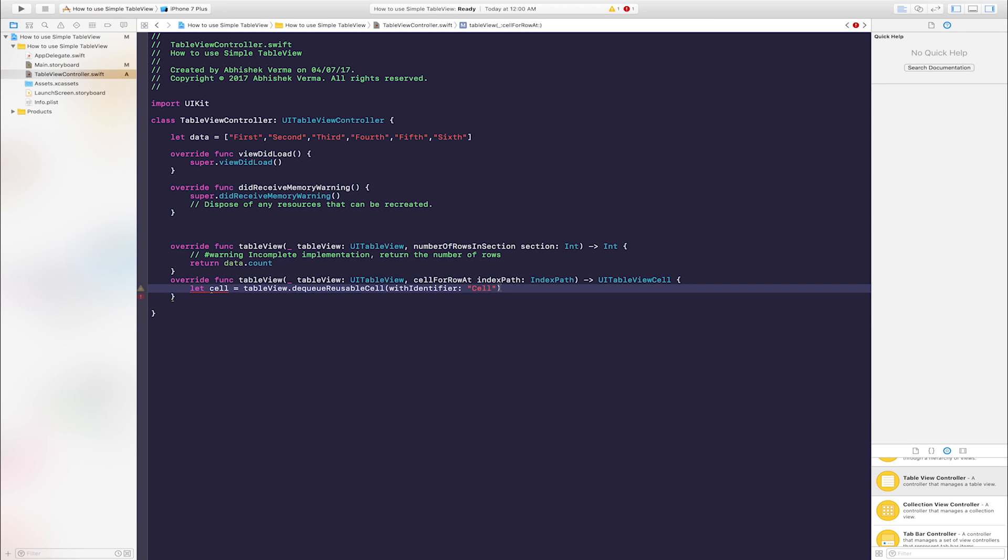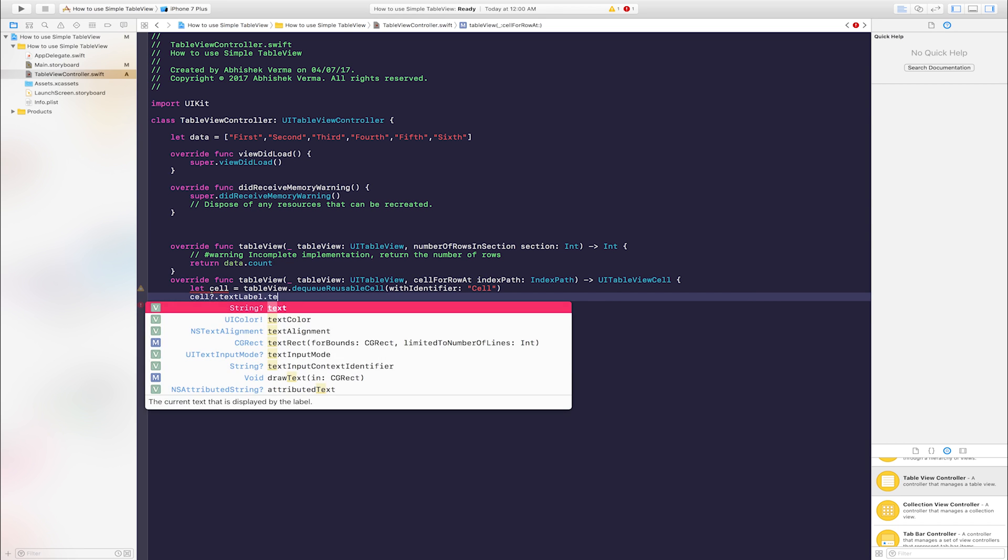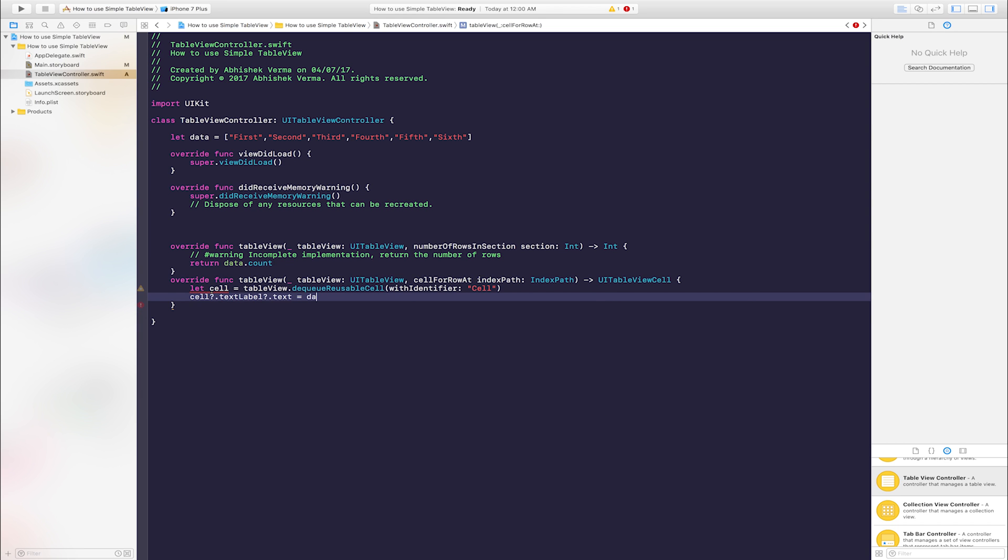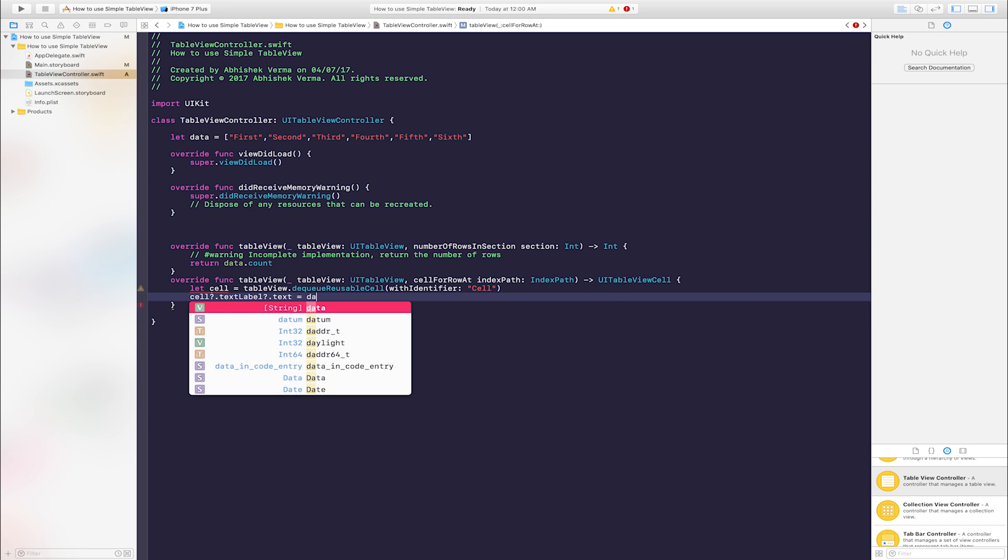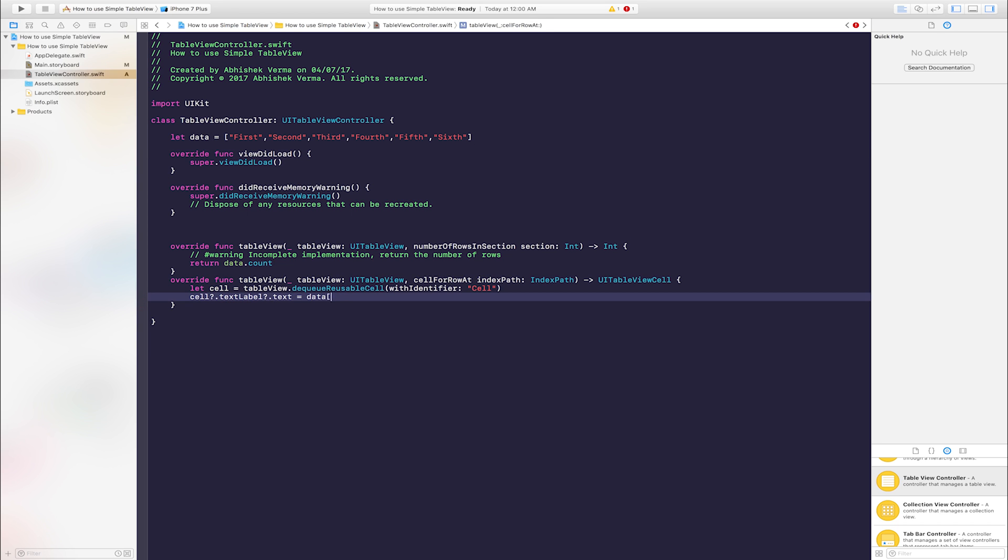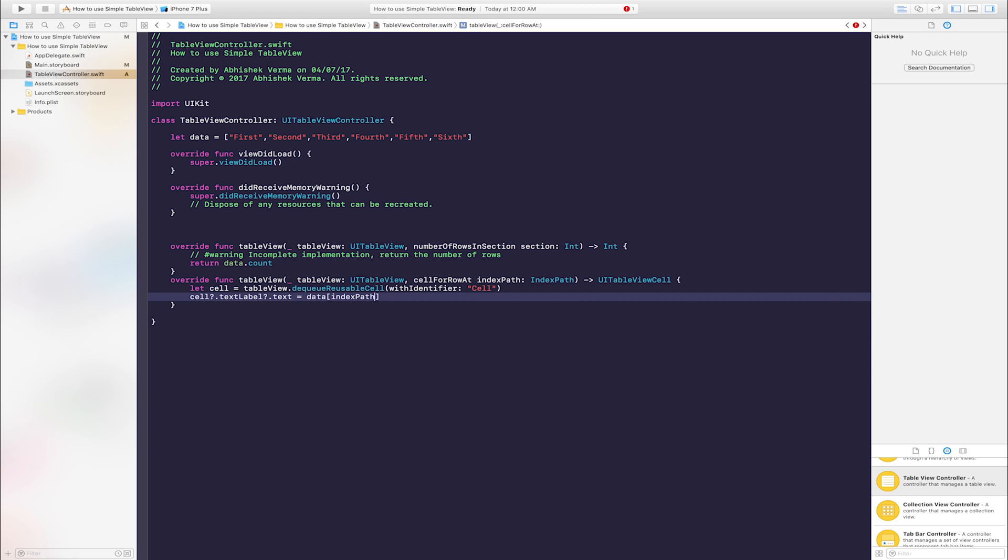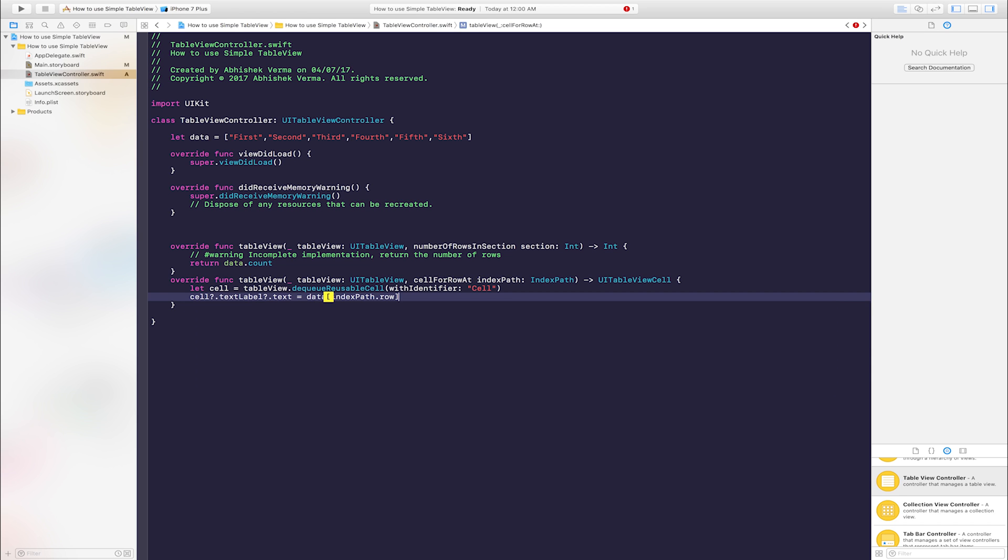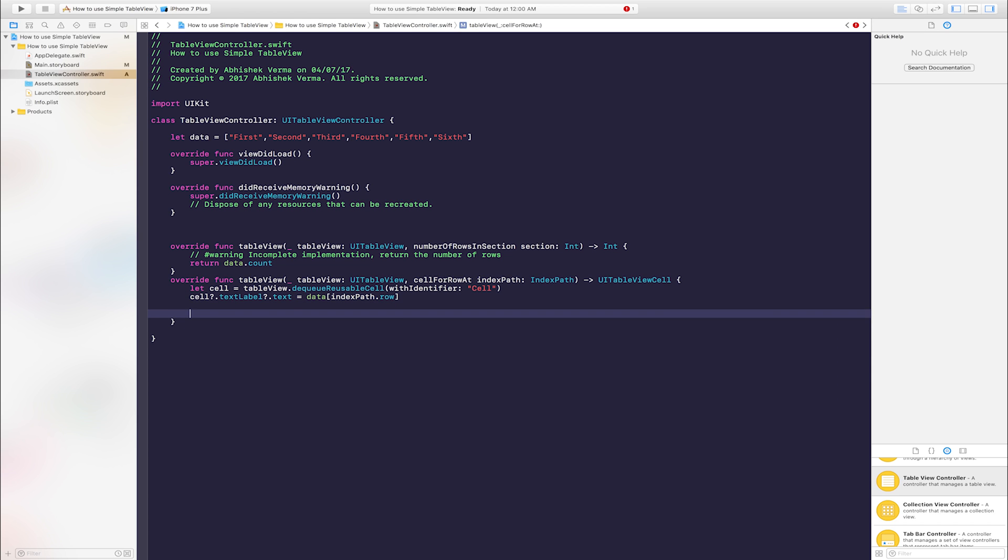After this, enter one line of code: cell dot text label dot text is equal to data. This data is the NSArray data. Data bracket index path dot row. After this, return cell. Coding is complete. Go to main storyboard.